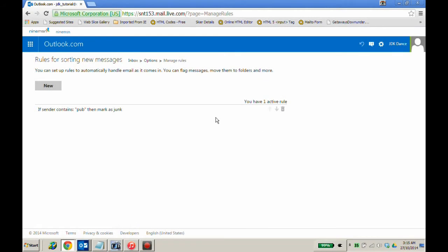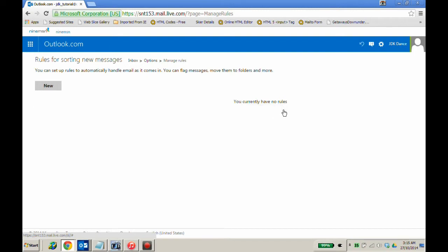To remove that rule, just click on the rubbish bin icon on the right-hand side of the rule. Now the rule is gone.